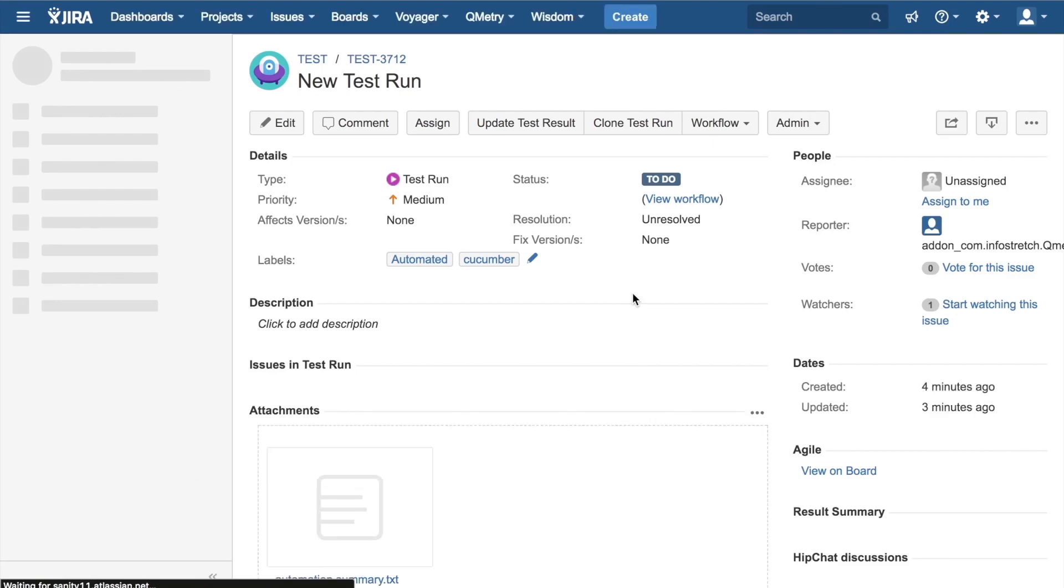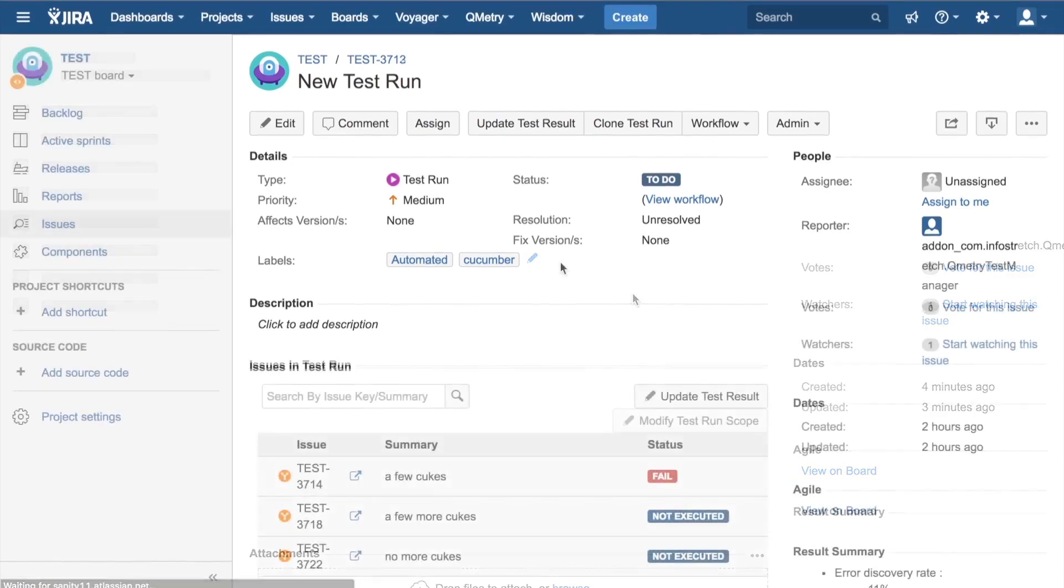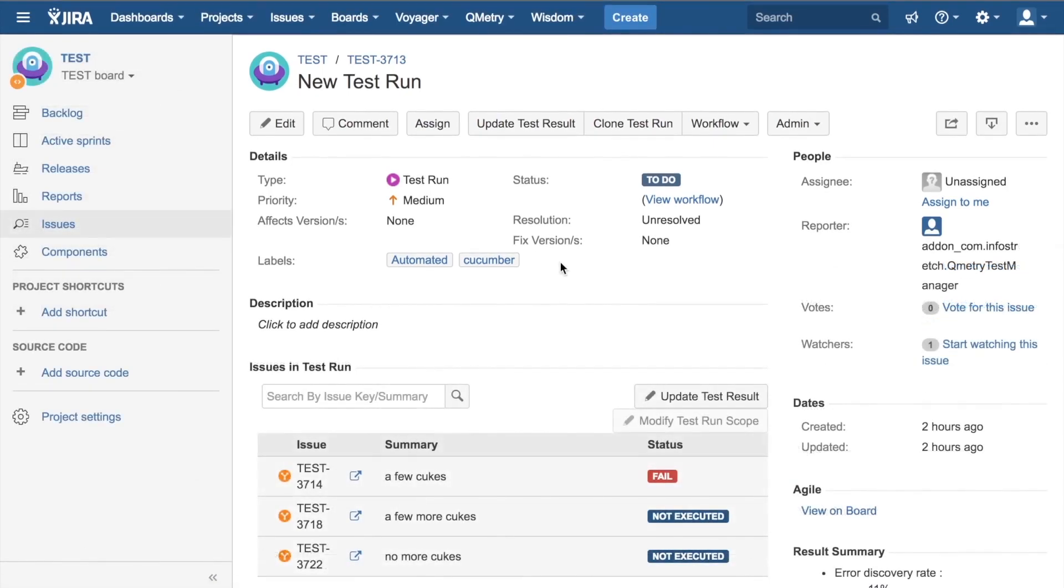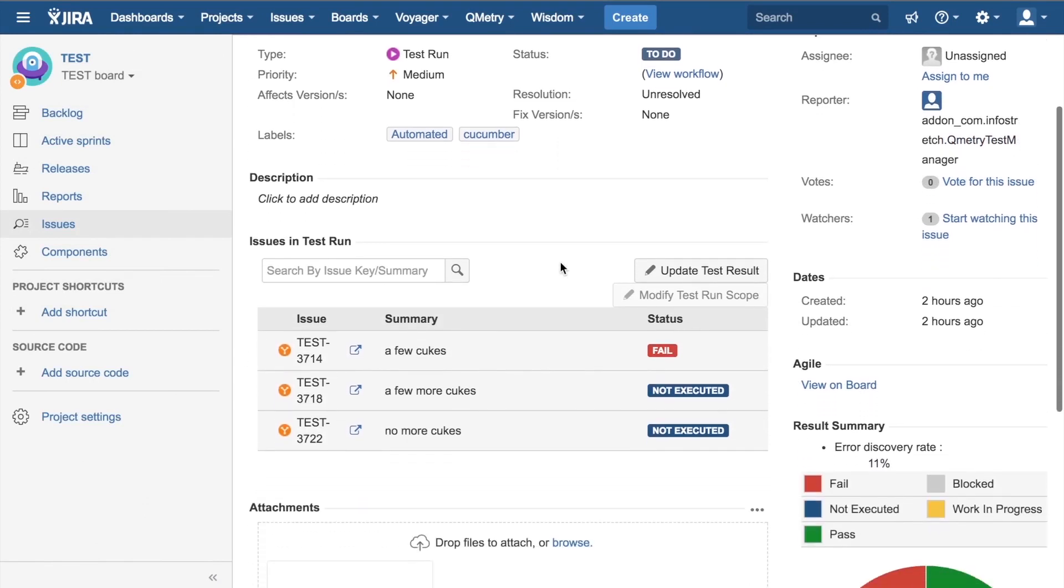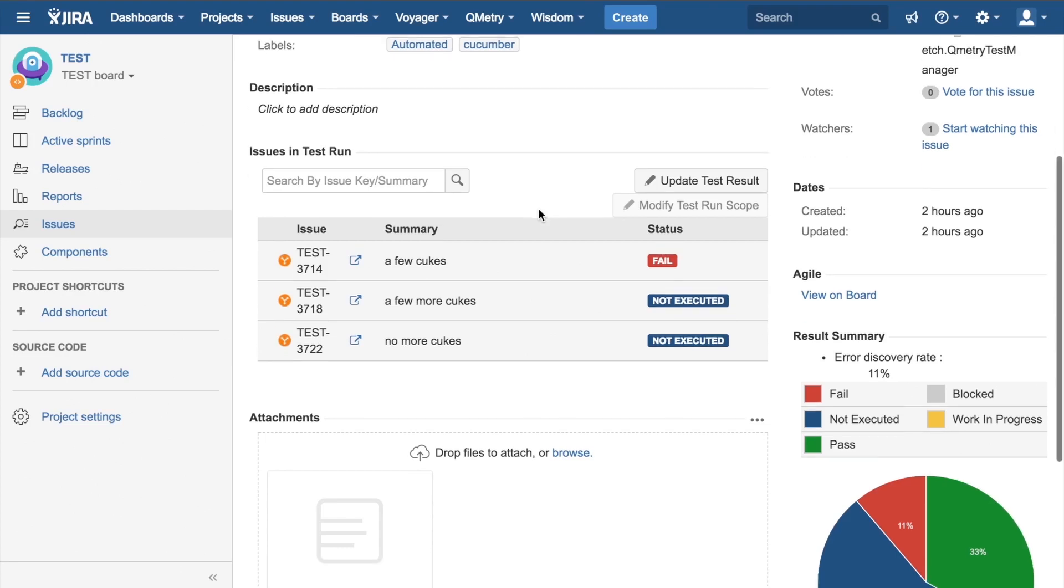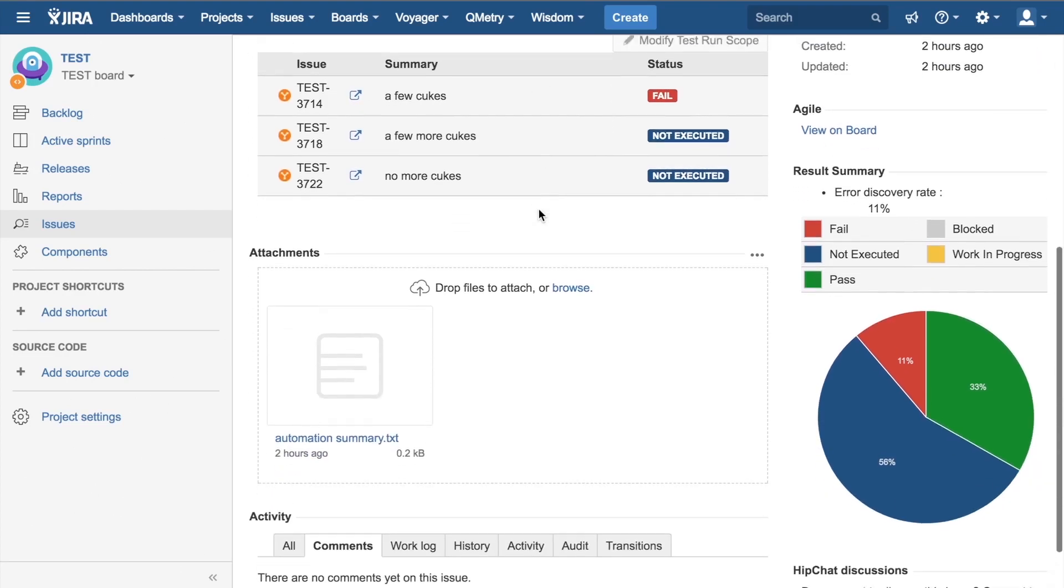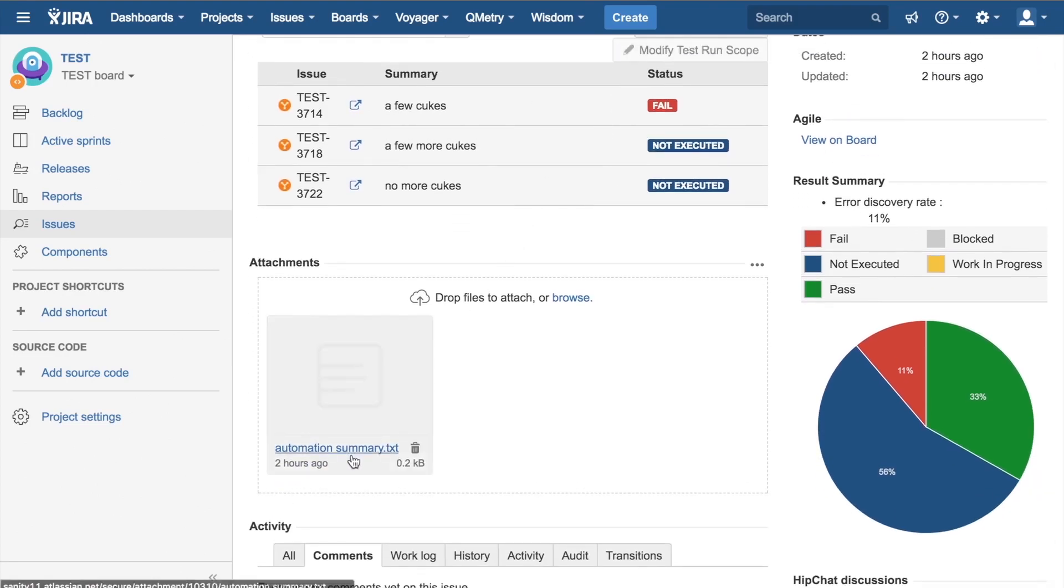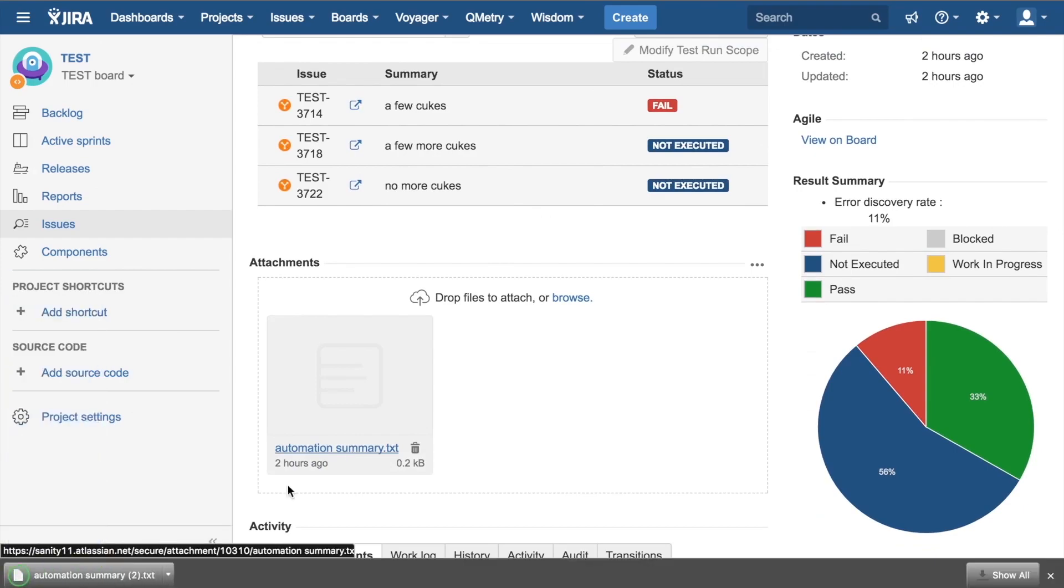Give it a sec to load. All right, so here we have it. Here we've got our new test run that we just uploaded into Jira. Just scroll down and we'll see the issues in the test run that were imported directly from the file. And we have our automation summary. Go ahead and download that. Open it up.